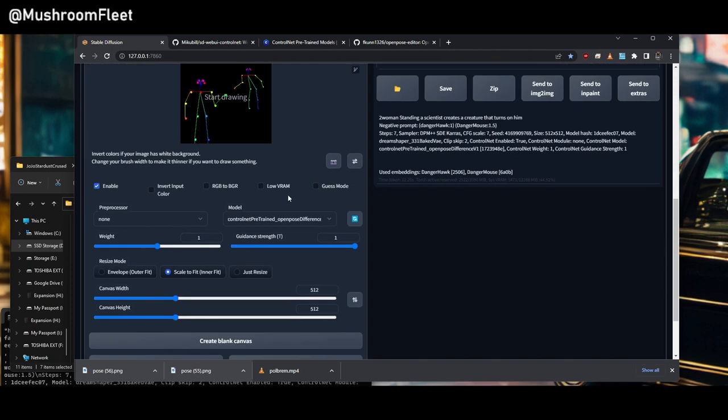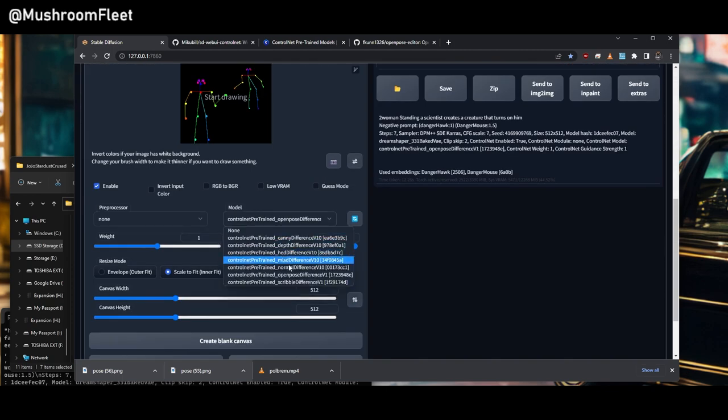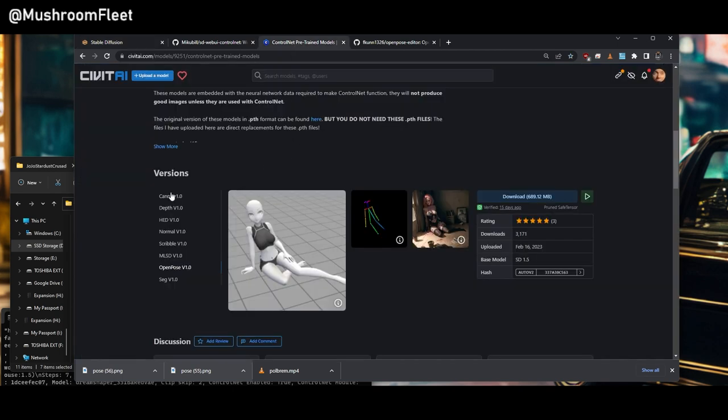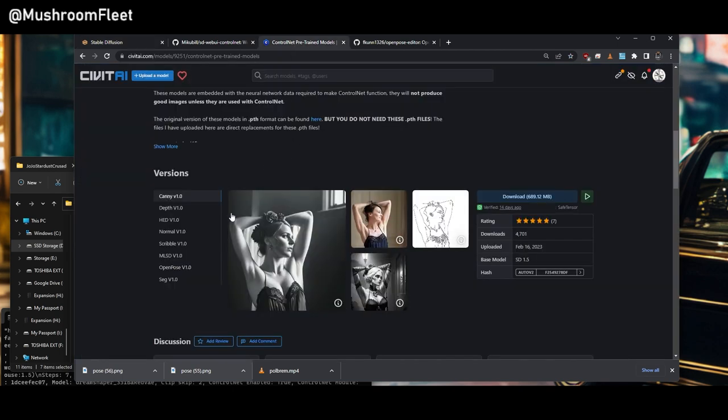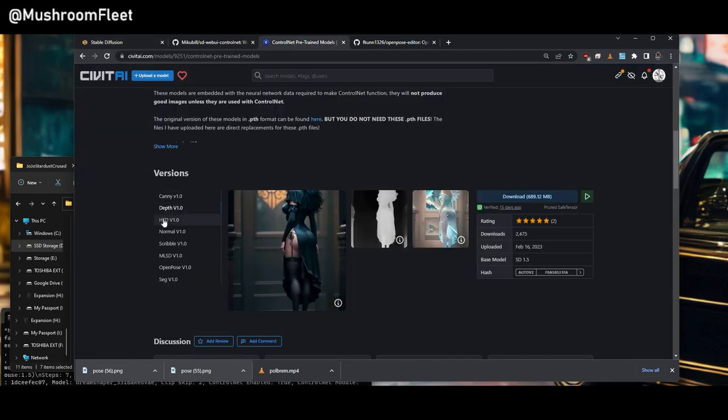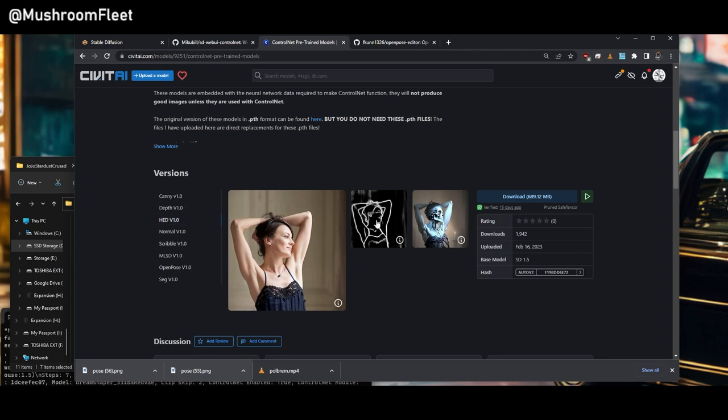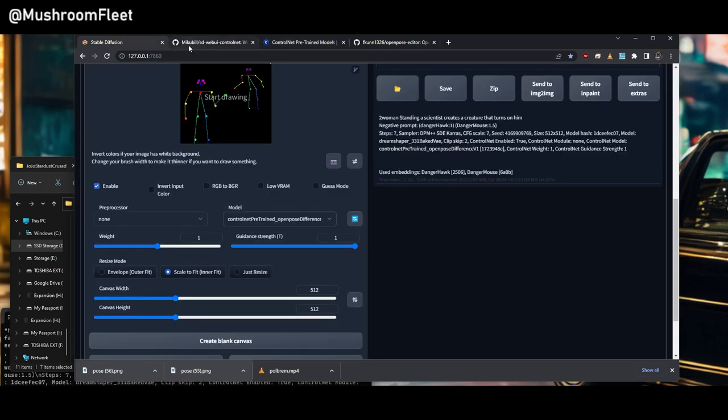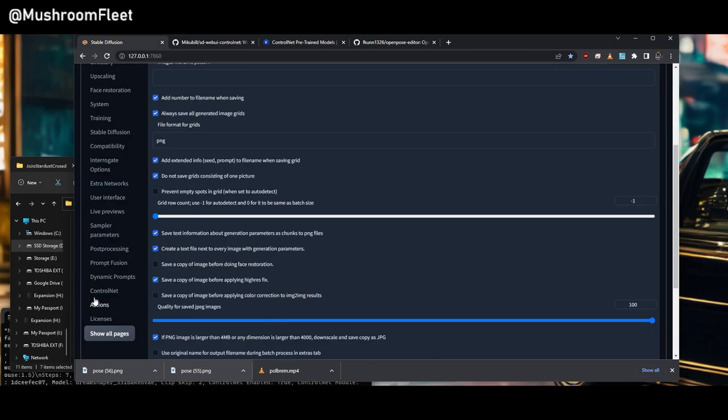That is how you install the control net and how you use the open pose. There are obviously many different features here. We take a look here. We can see this is canny. This is the depth. This is HED. And also, while we're on the subject, what you can do...